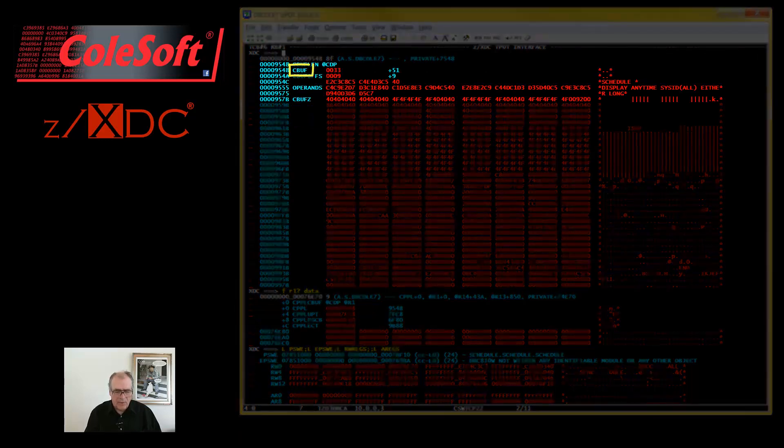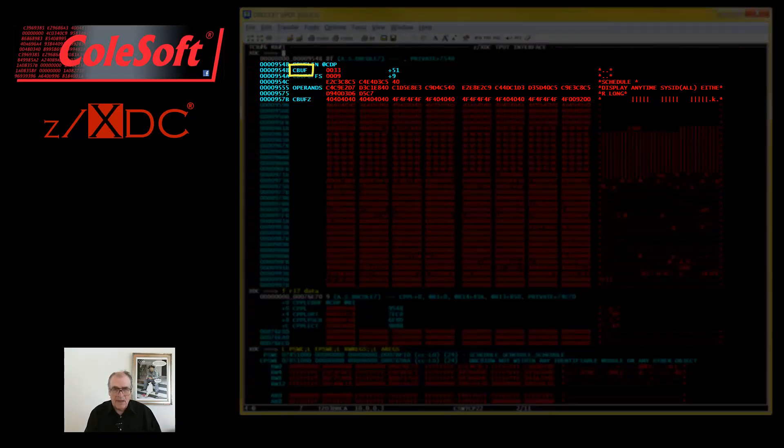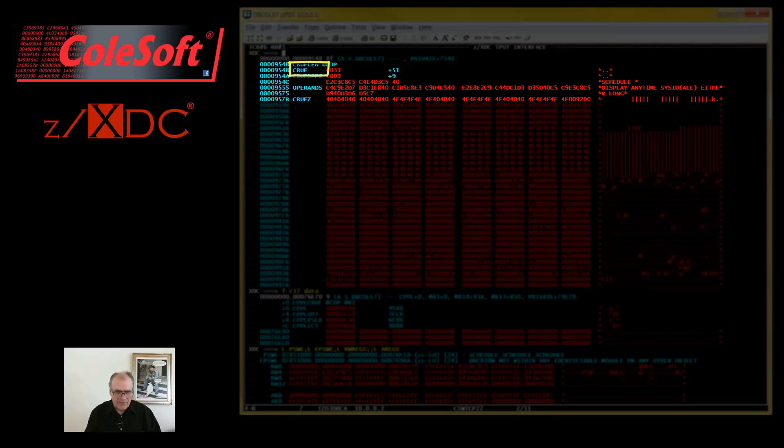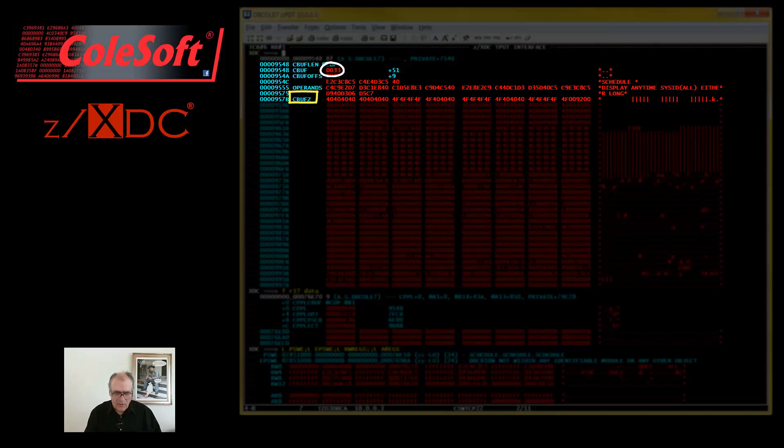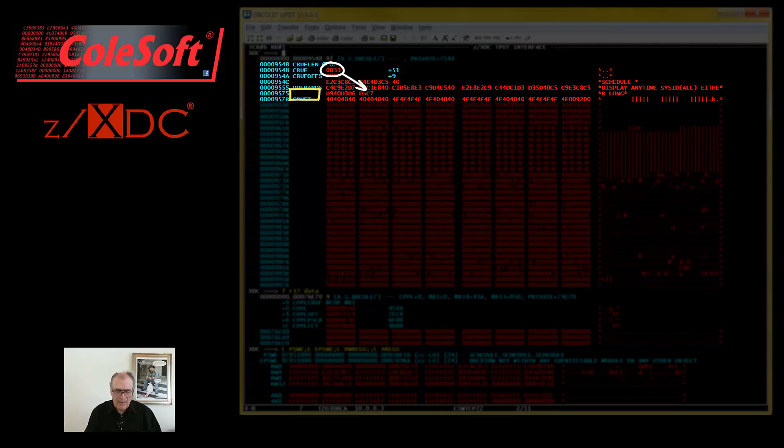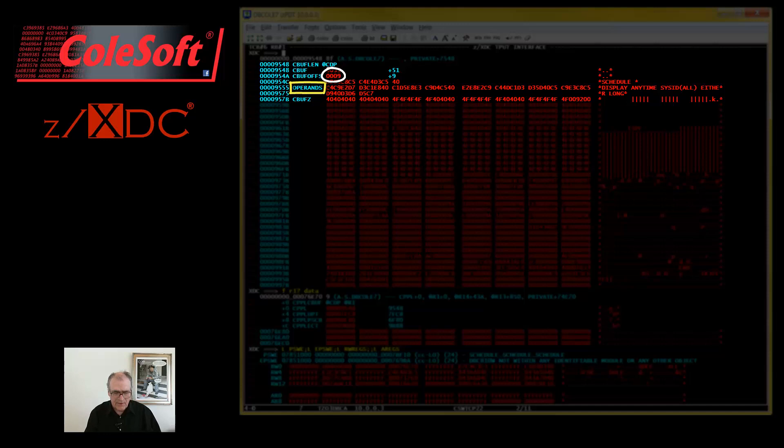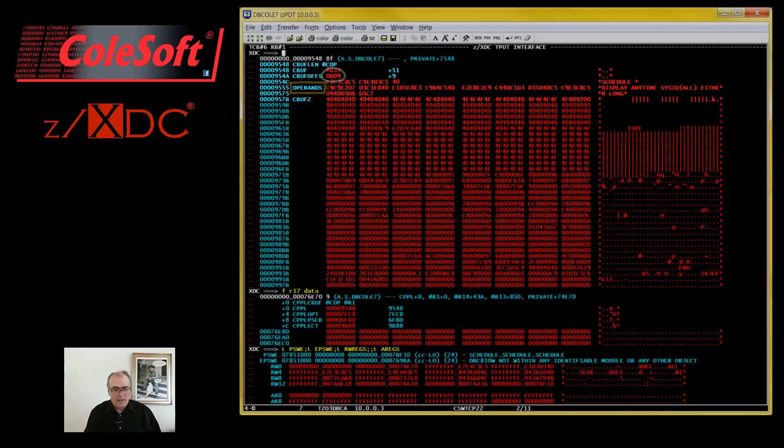The CBUFF EQUATE labels the command buffer. The CBUFF LEN EQUATE labels the buffer length field. The CBUFF Z EQUATE uses the CBUFF LEN field to know where the end of the command buffer is. And the OPERANDS EQUATE uses the CBUFF OFFFS field to know where the command operands start. Alright, let's get back.